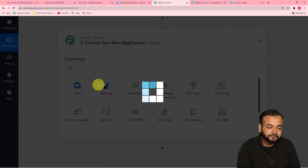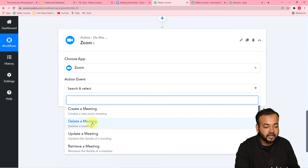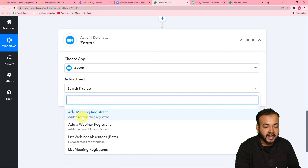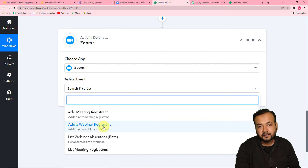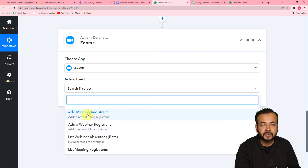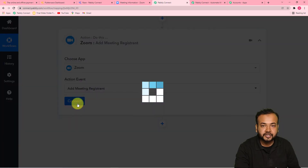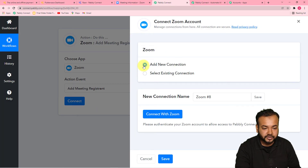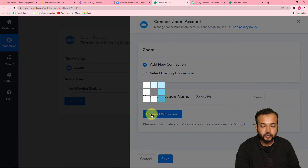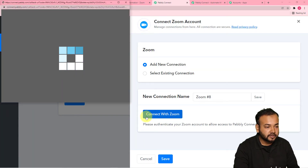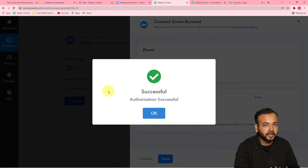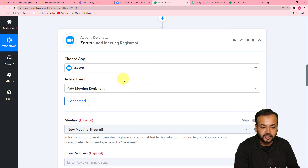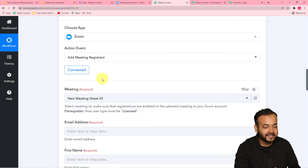Select Zoom as the application. In the action event, we want to add this person as a registrant — find the option 'Add Meeting Registrant'. For a webinar, you can choose 'Add a Webinar Registrant'; for now I'm using the meeting registrant option. Then click on Connect. From the window, select 'Add New Connection' and then click on Connect with Zoom. If you're not logged in it will bring you to the Zoom login window; since I'm already logged in it gets automatically connected.